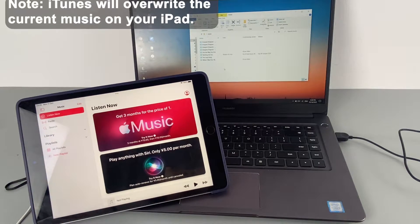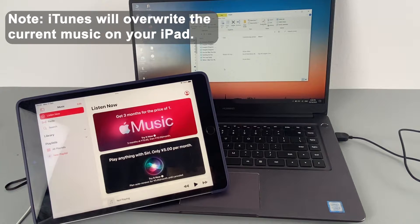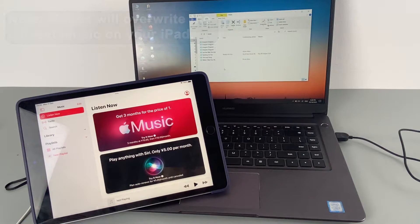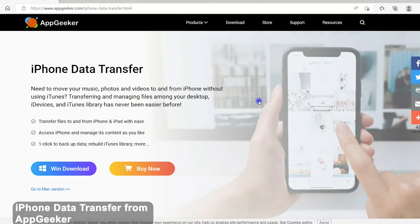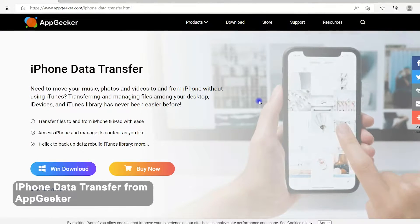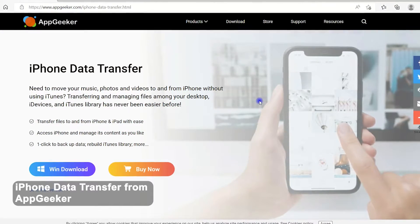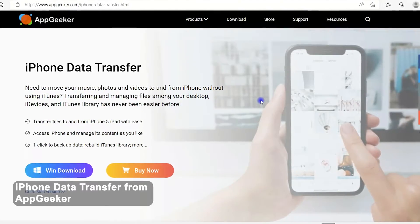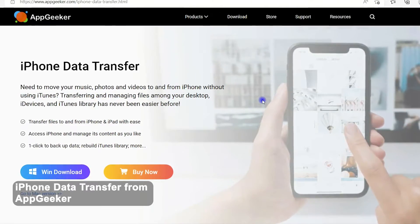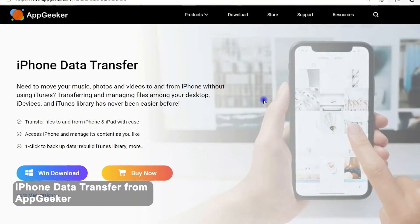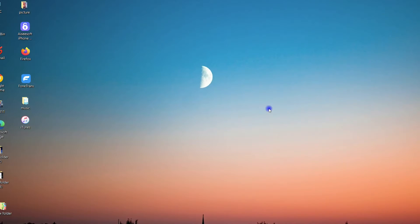But keep in mind that using iTunes to make the transfer will overwrite the existing songs and music on your iPad. So if you don't want to get your current music replaced by the transferred songs on your iPad, you can fast forward to the next method in this video. We'll tell you how to transfer your music without losing your existing data. Alright, back to the iTunes.